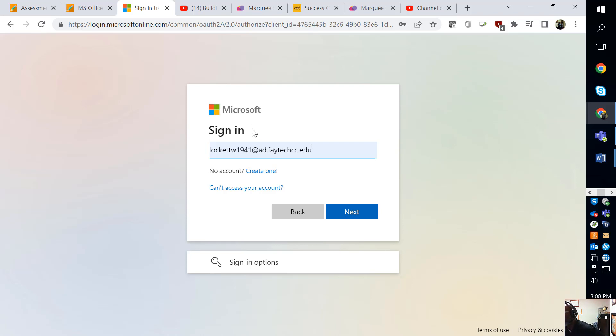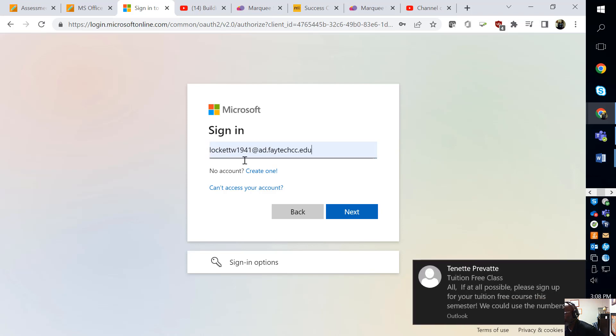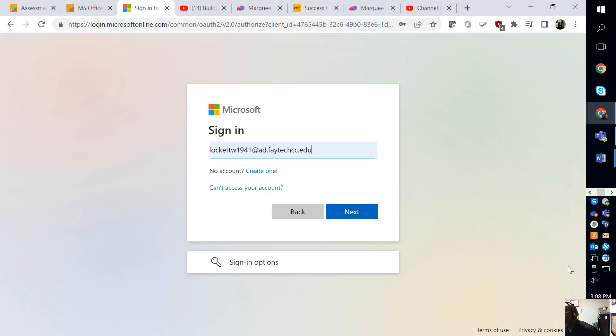Notice after the at sign, I had the letters AD. So you're going to have to type in your login information that you used to get in the Blackboard, the at sign, the letters AD, and FATECCC.